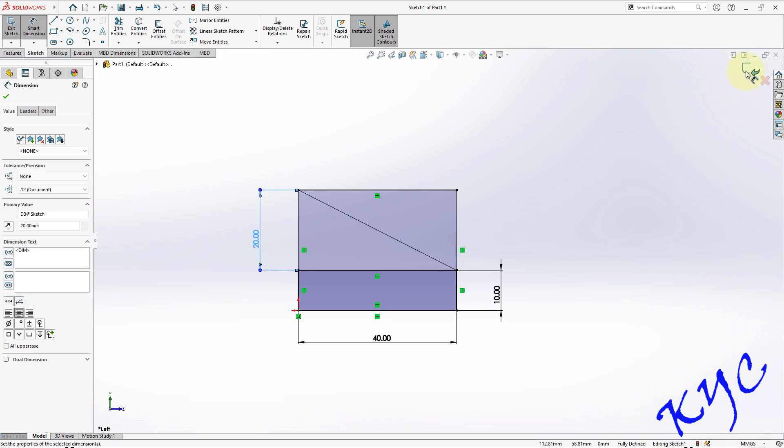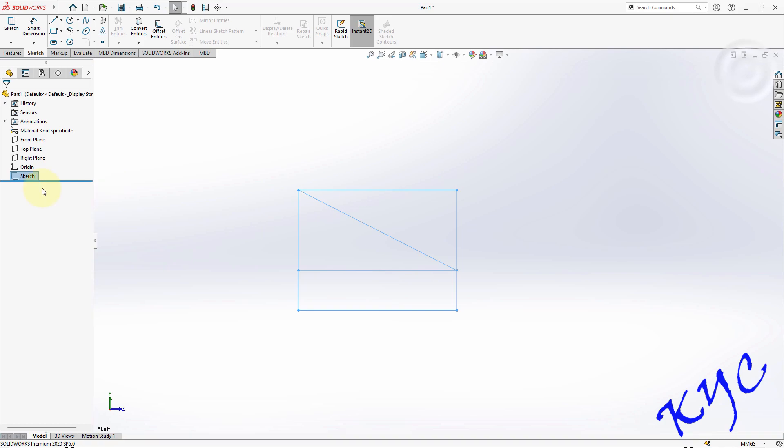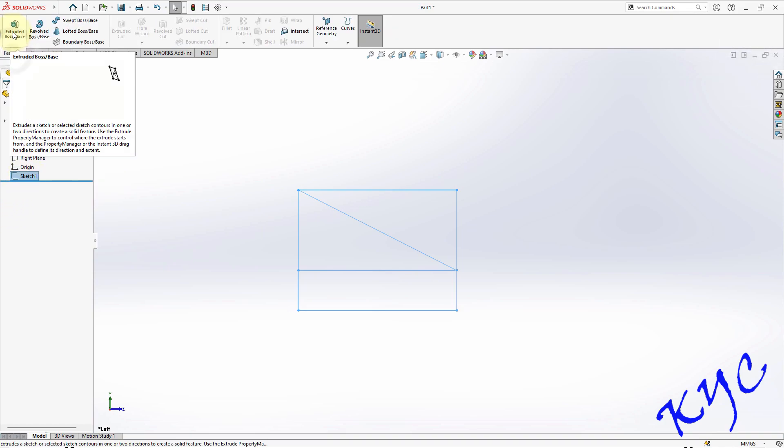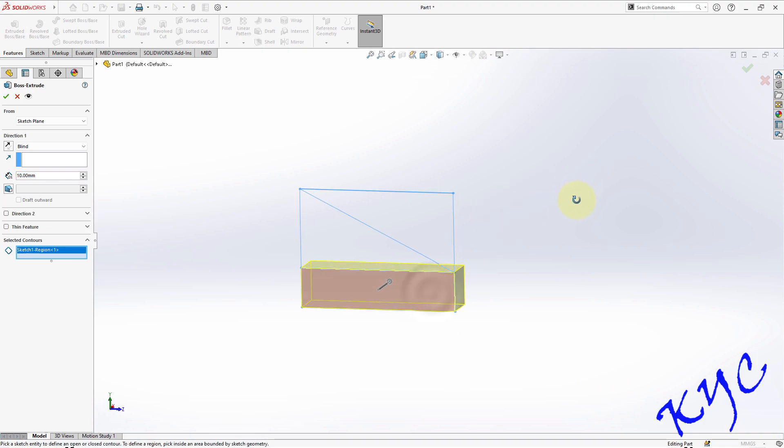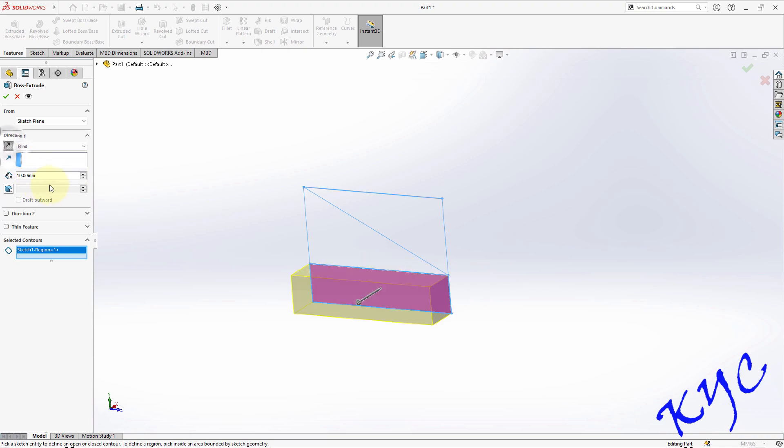Exit from the sketch mode. Now let us go to sketch one. Features extrude. Let us extrude this. Direction of extrusion should be in this direction.